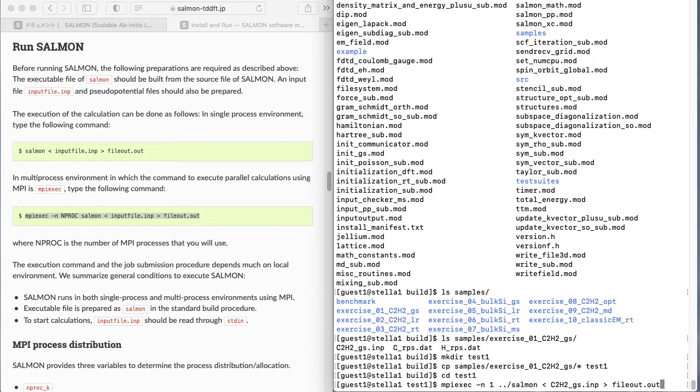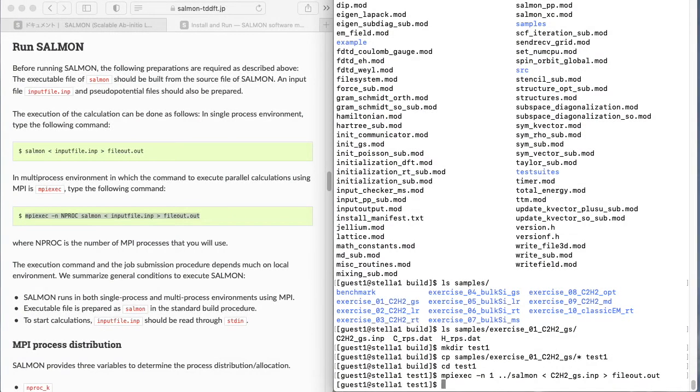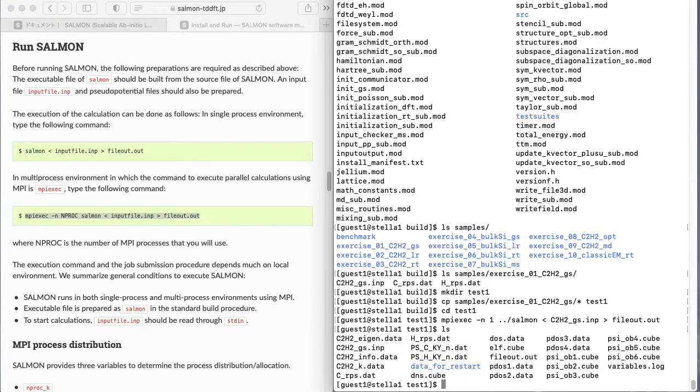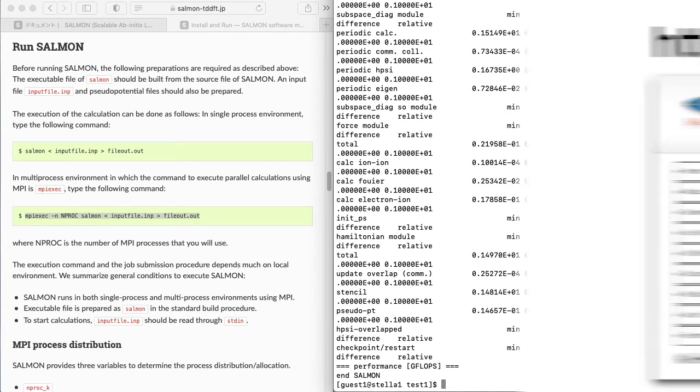The preparation is complete. You can execute it. The calculation is completed. Many files are outputted to the directory. Let's check the standard output contents. It's a file called fileout.out. This completes the setup of salmon.